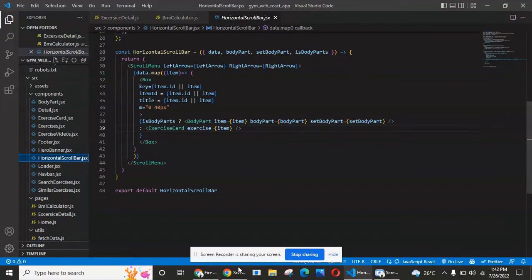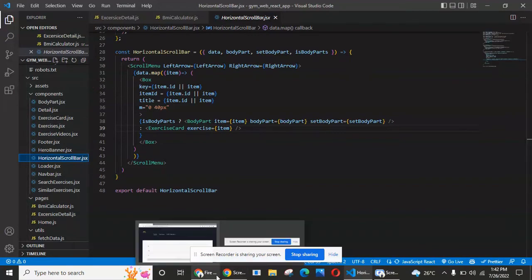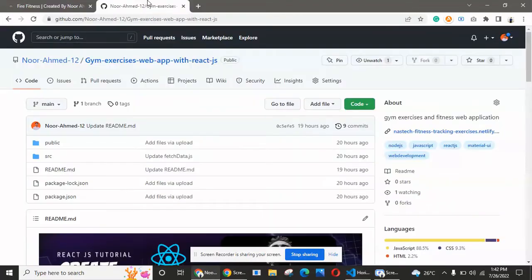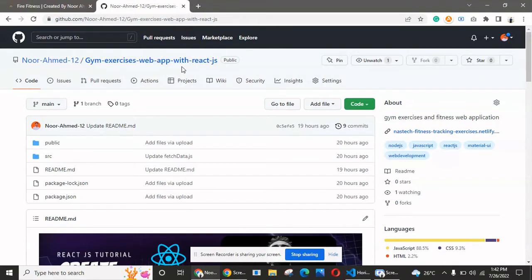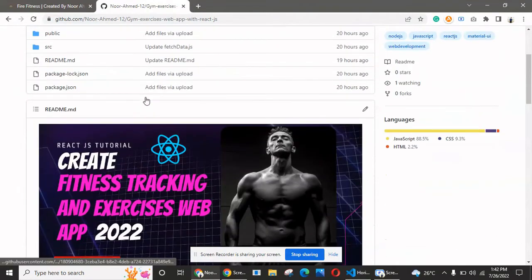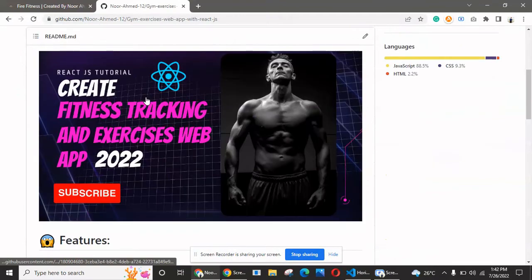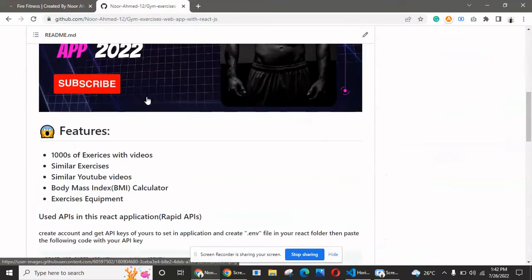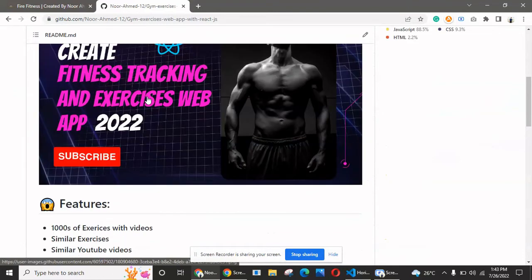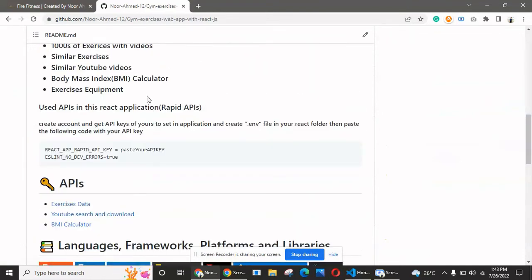I've created multiple components and reused them in different parts of this application, like the horizontal scrollbar and other related components. I will provide all the source code for you on GitHub. You can go to my GitHub account—the link is in the description—and download this application.